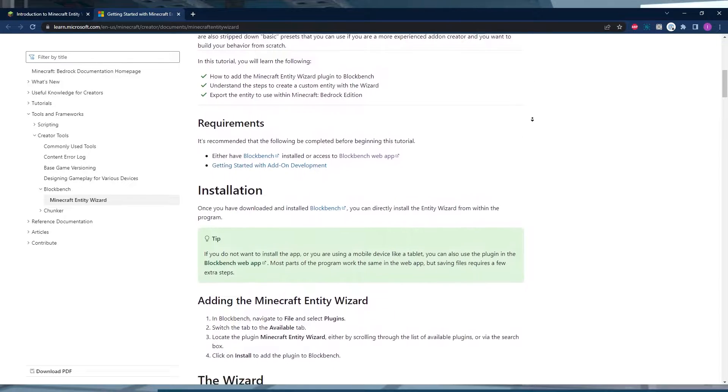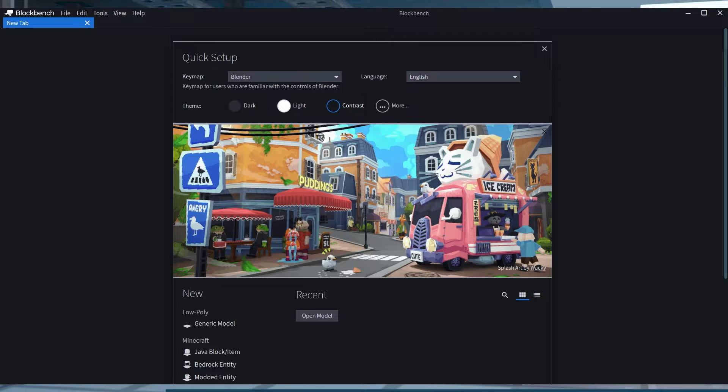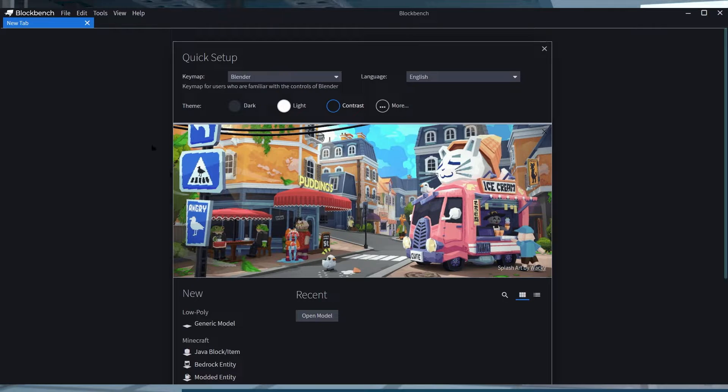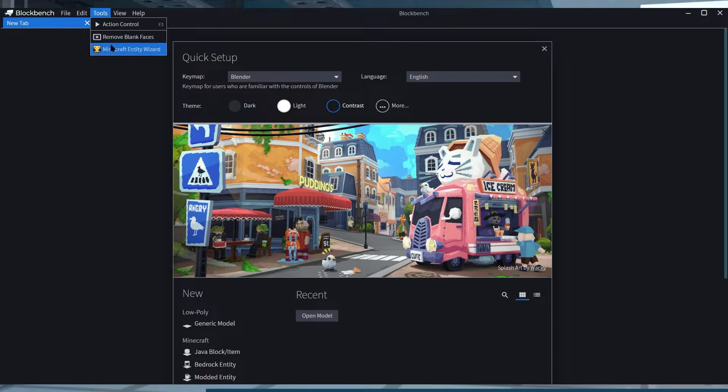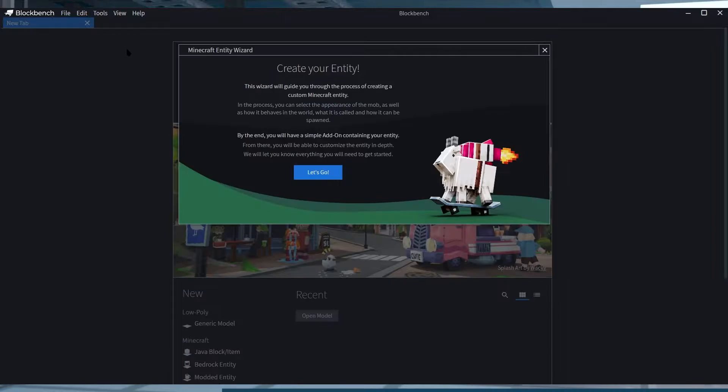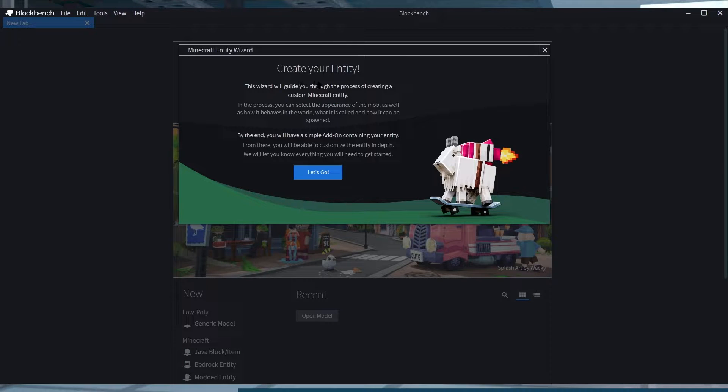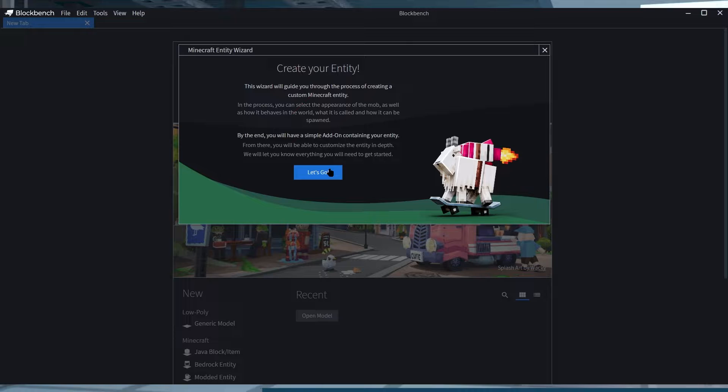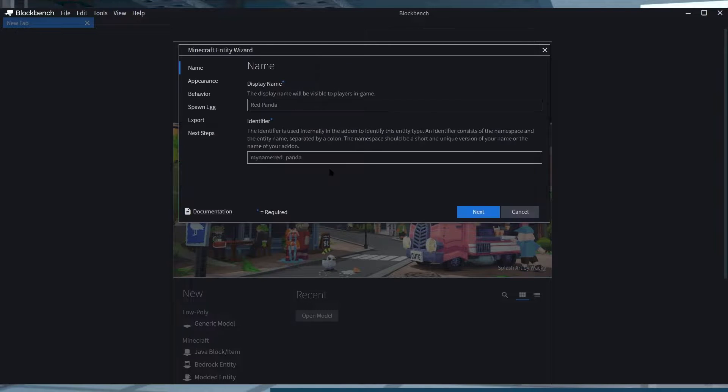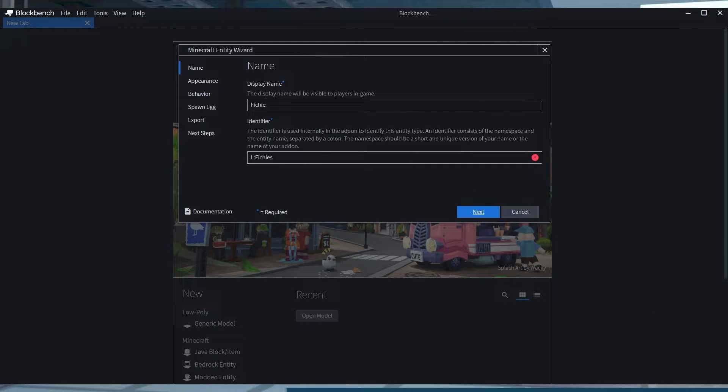To get started with using Entity Wizard, you're going to go ahead and click on Tools and then click on Minecraft Entity Wizard. This opens the menu for the entities which is going to require you to fill out some information. Once filled, just click on Next at the bottom.